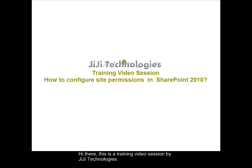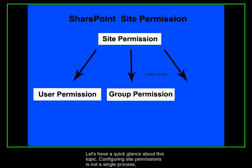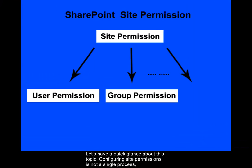Hi there, this is a training video session by JiJi Technologies. From this training session you can understand how to configure site permissions in SharePoint 2010. Let's have a quick glance about this topic.